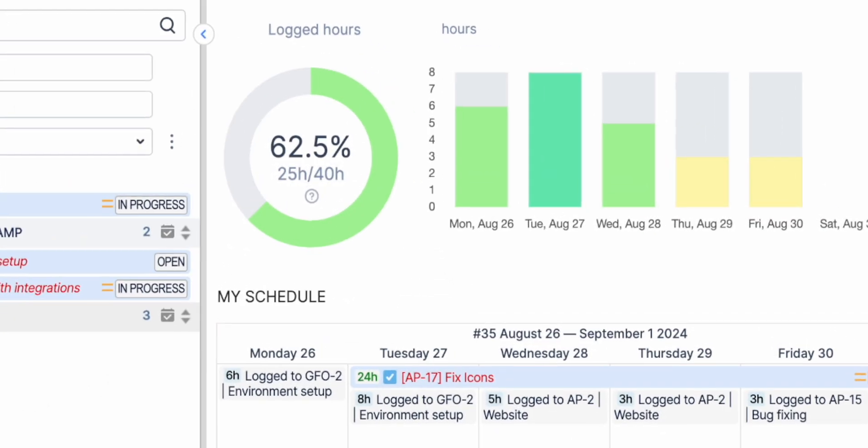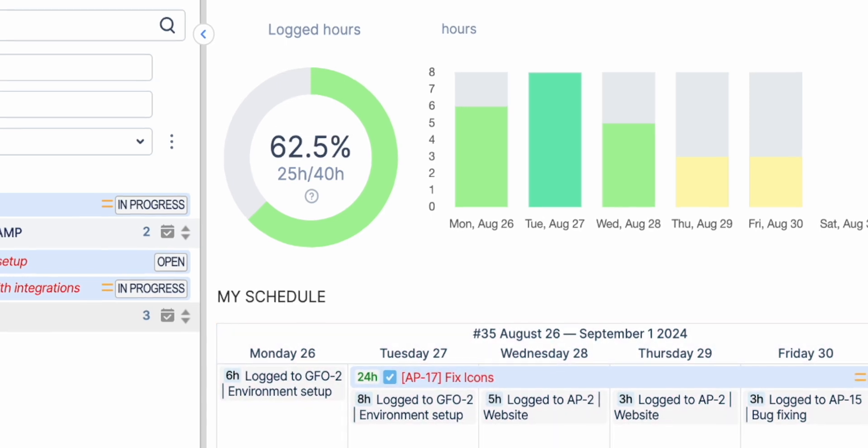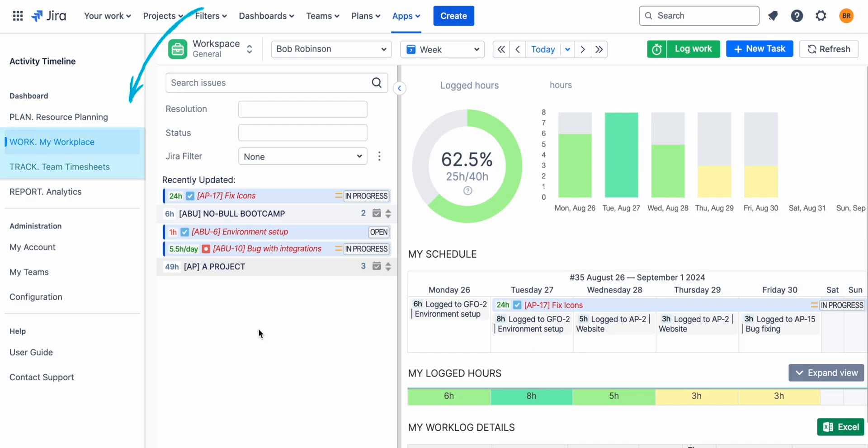Activity Timeline allows you to get a clear overview of task assignments and time spent on each project. Let's check out what features of Work and Track modules allow for accurate monitoring of billable hours.